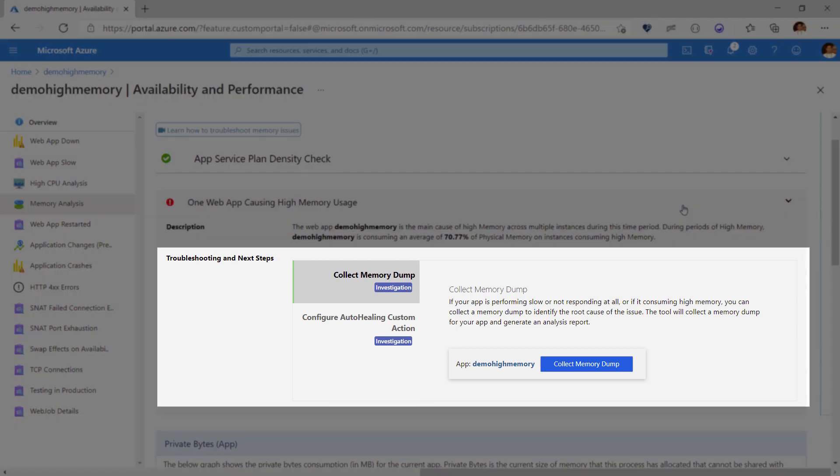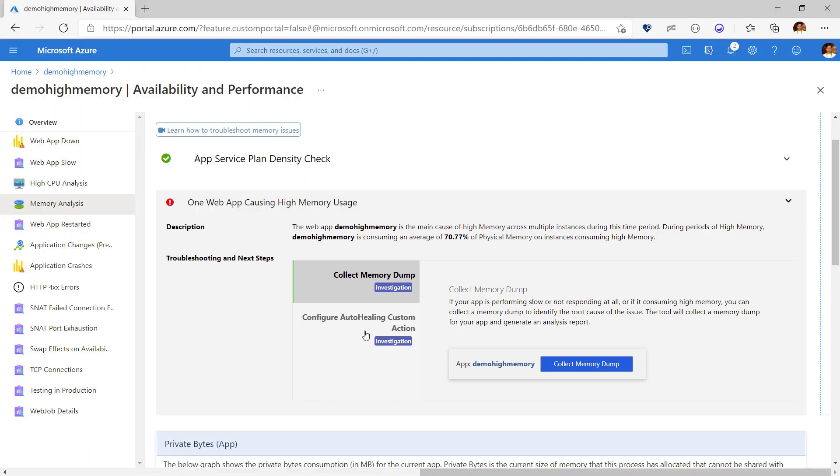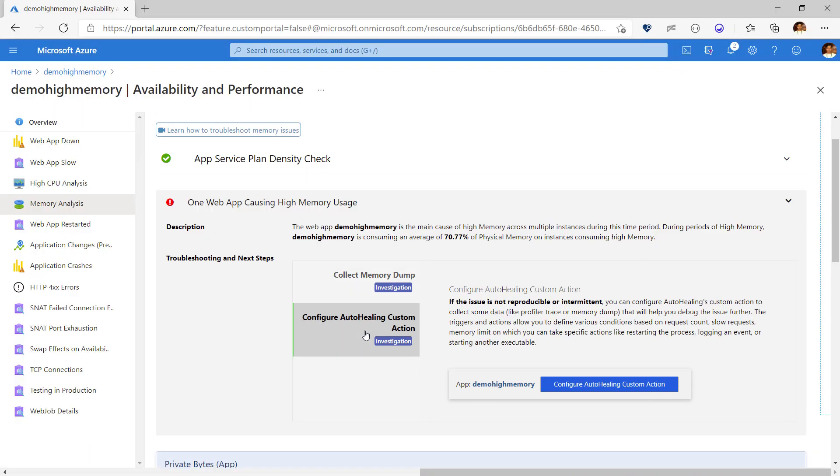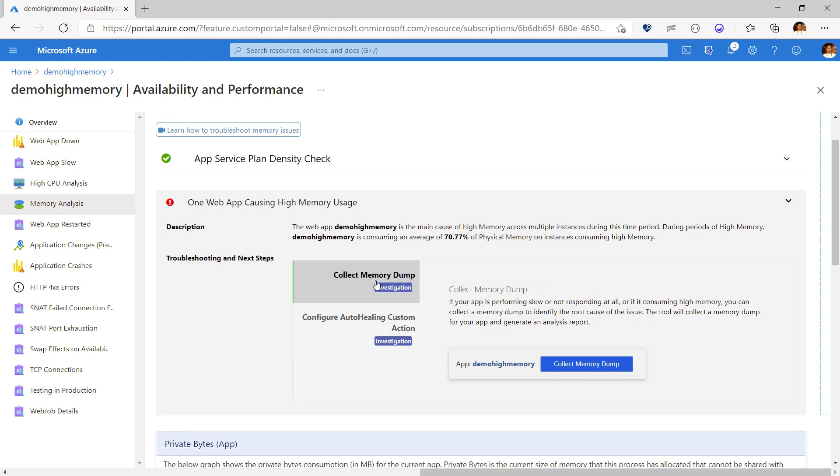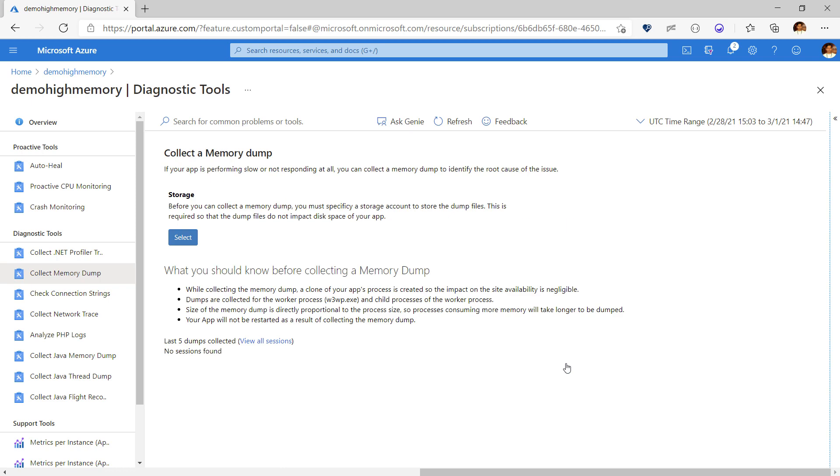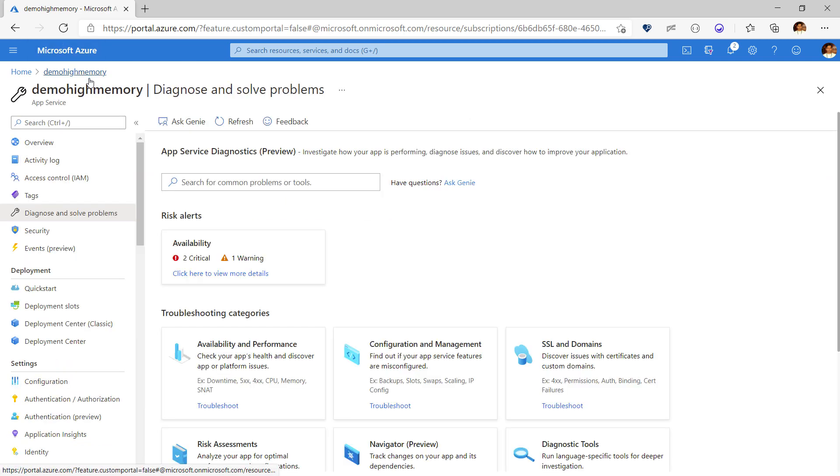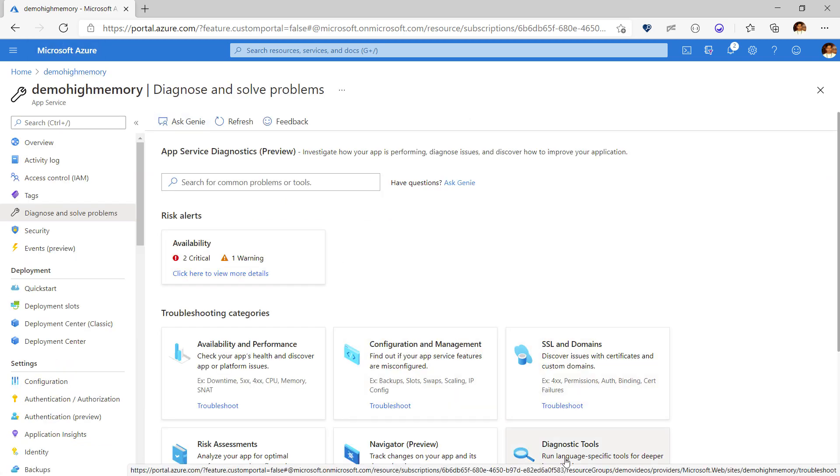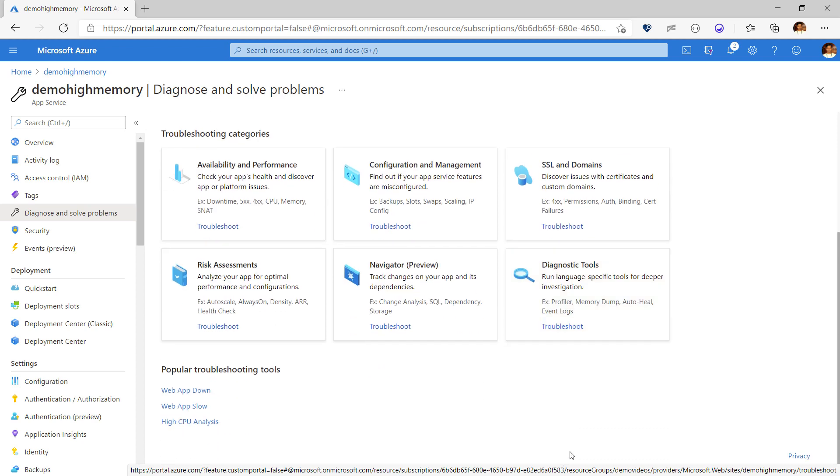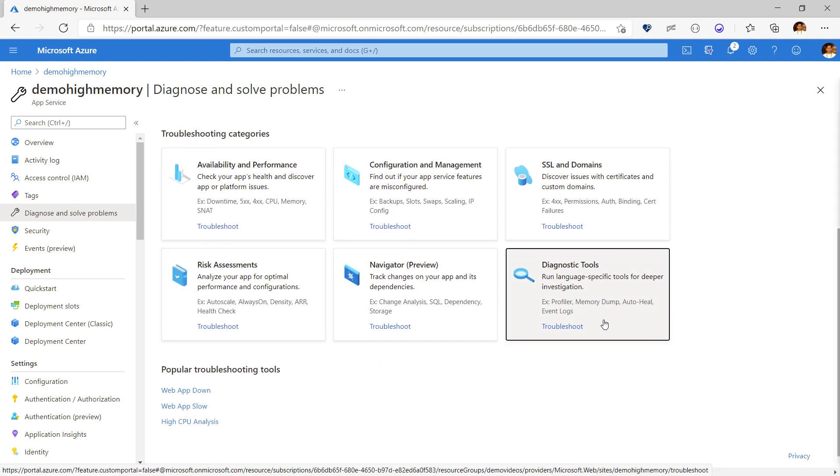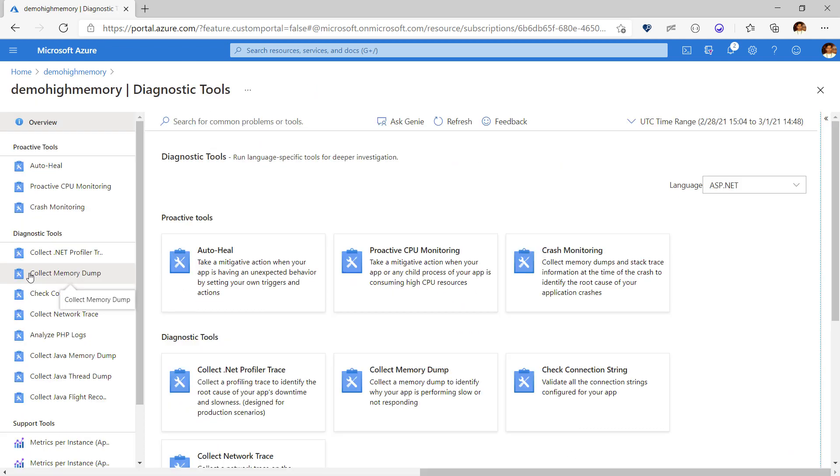App Service Diagnostics provides a rich set of solutions that help you debug a problem. For this issue it is recommending that we collect a memory dump if the issue is happening currently and if the issue is intermittent it is suggesting us to use auto healing. Since our problem is happening right now we can follow the first solution which is to create the memory dump. You can launch the tool by clicking on this button here or you can go to the diagnose and solve problems blade, choose diagnostic tools and choose the memory dump tool.